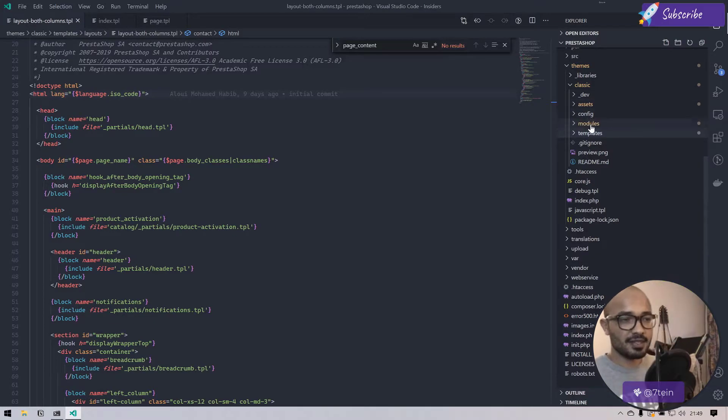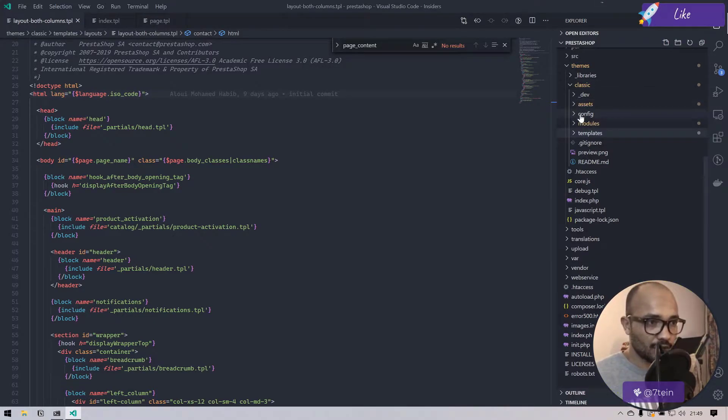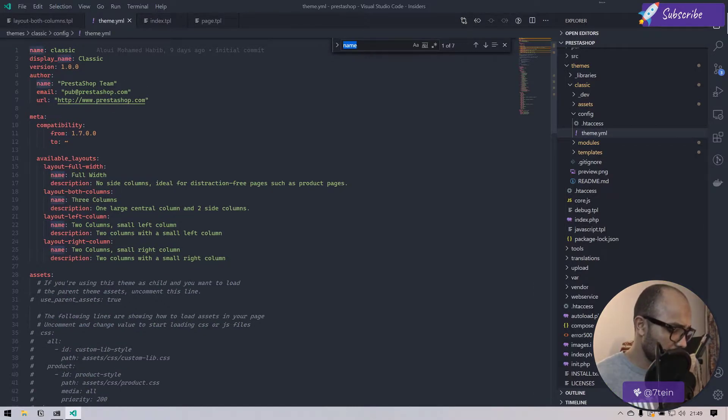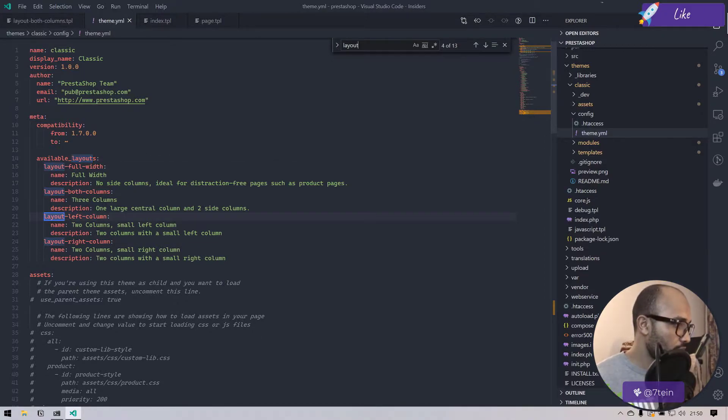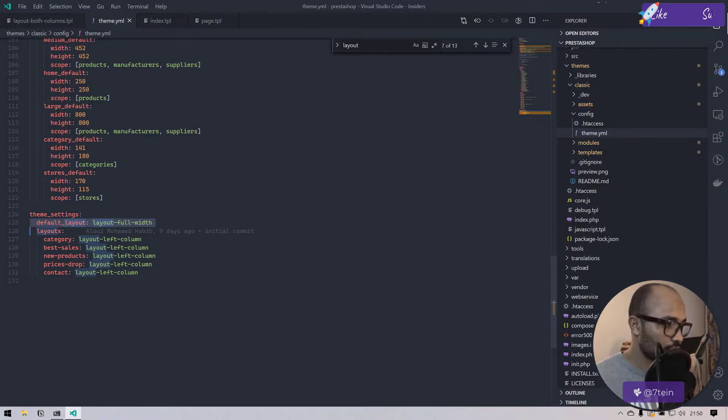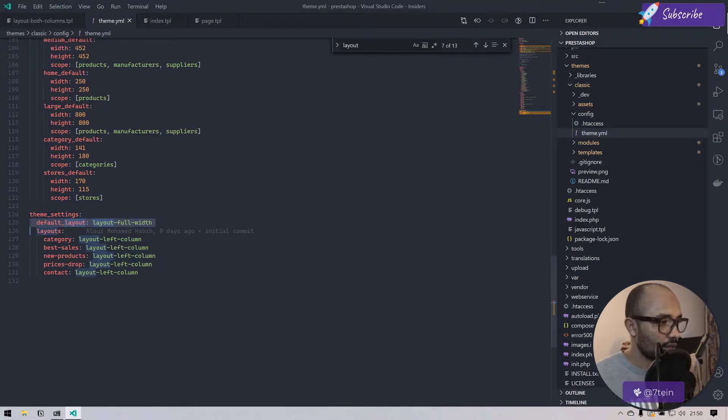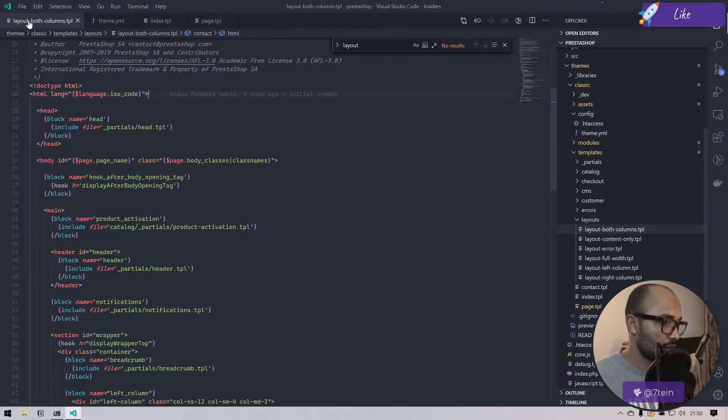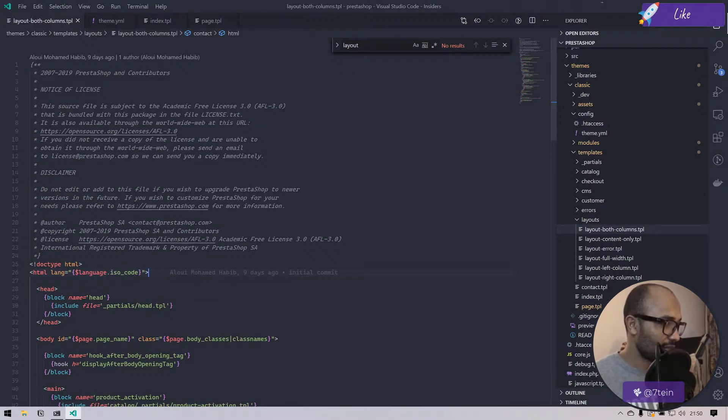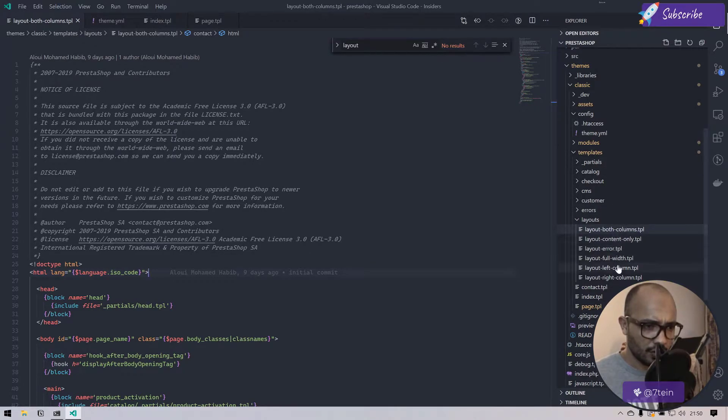You may be wondering how to map this dollar to this both column. The answer is inside the theme.yml that is a new introduction, a new feature on PrestaShop 1.7 theming system. If you go to config theme and templates or layouts, we have the available layouts and the default layout.